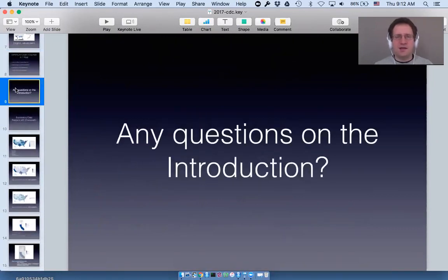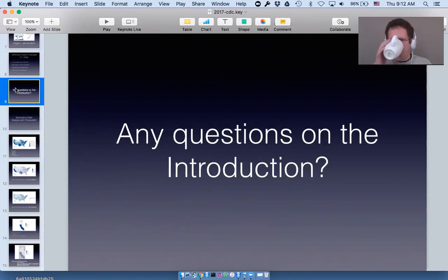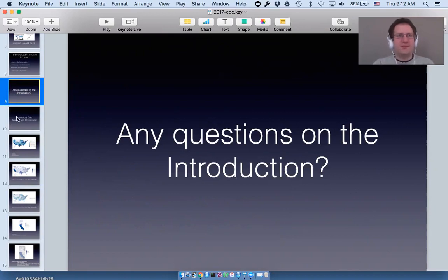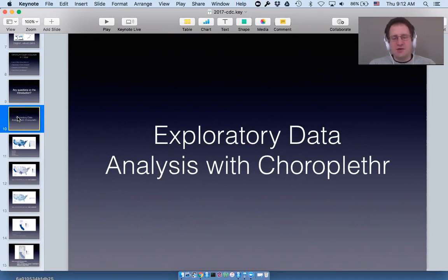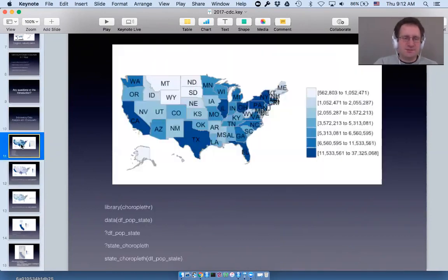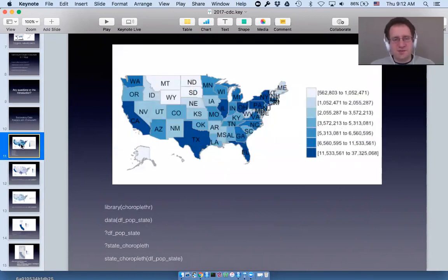Does anyone have any questions about the introduction? Alright, let's get started. The most important lesson about choroplethr is understanding how you can use it to conduct exploratory data analysis. Choroplethr was really designed to be easy to use, and you can see that here.